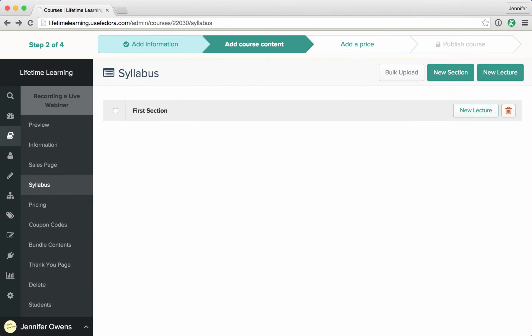By default, the first section is created for you. To rename this section, click the section name and give it your own name. Click the check or press enter when you're done.